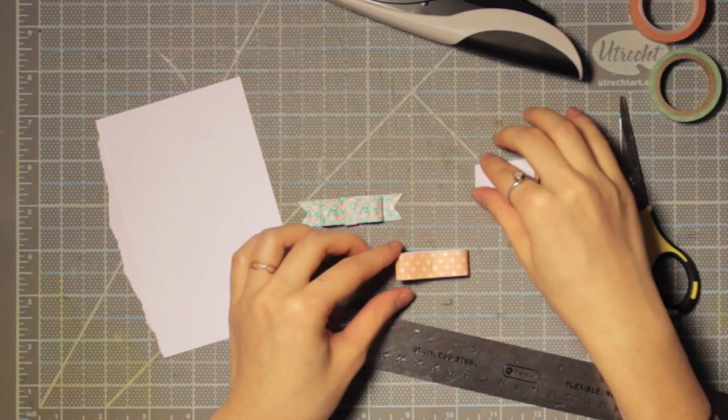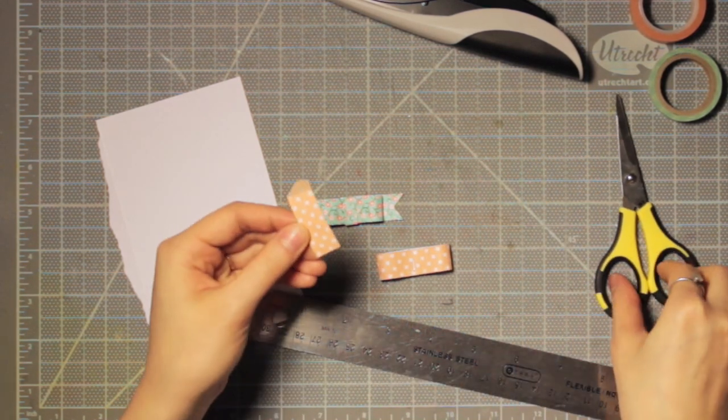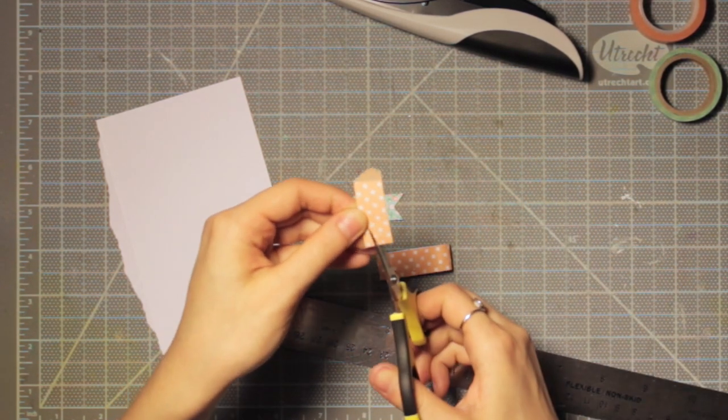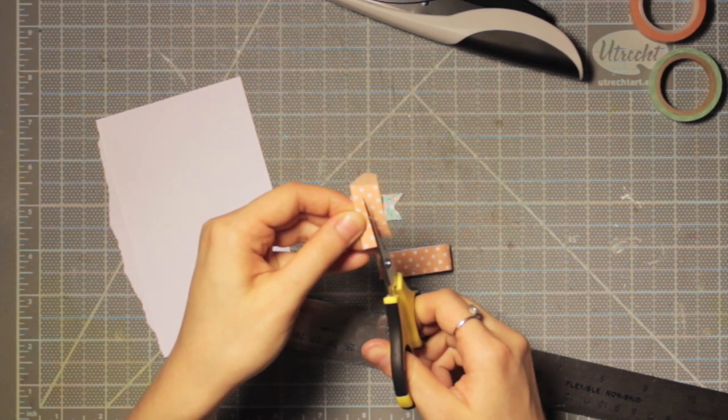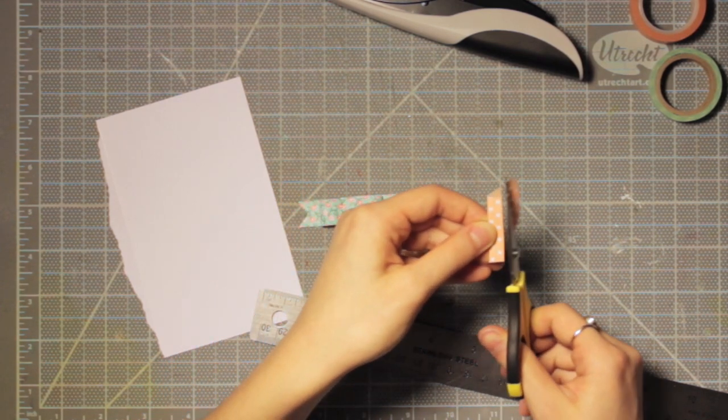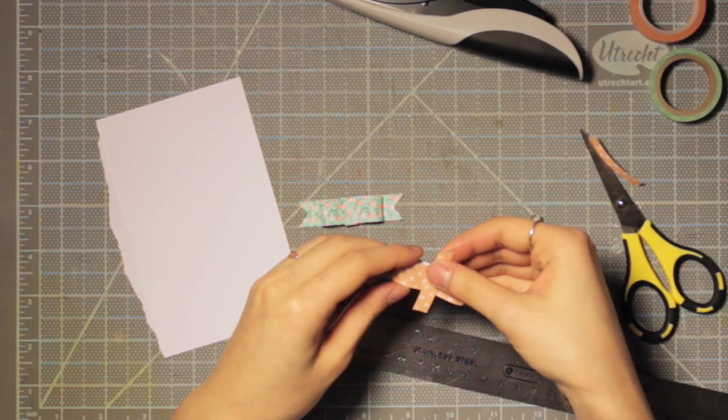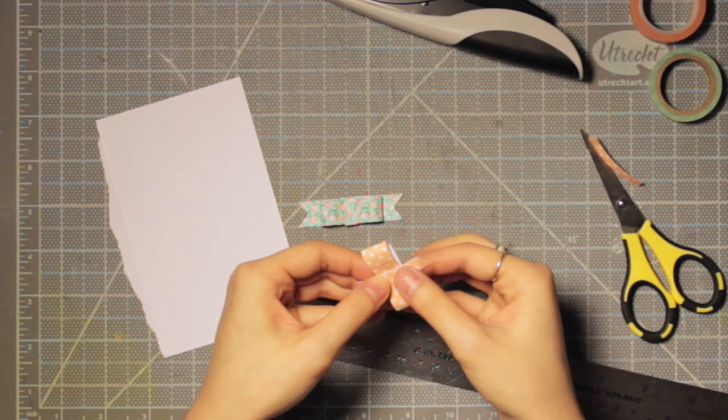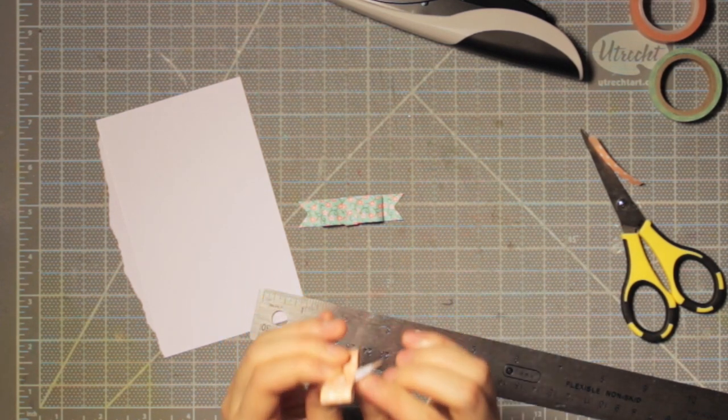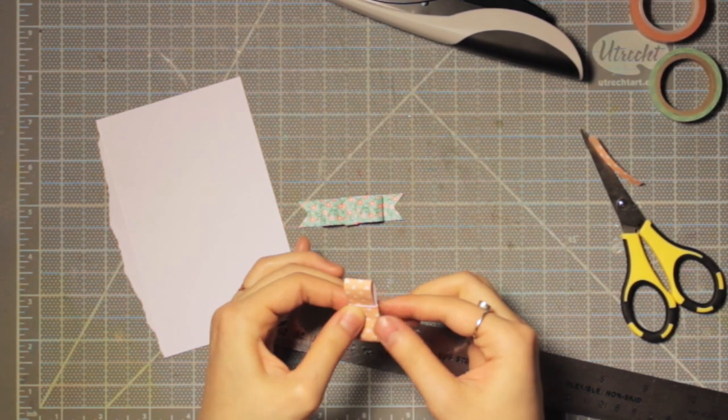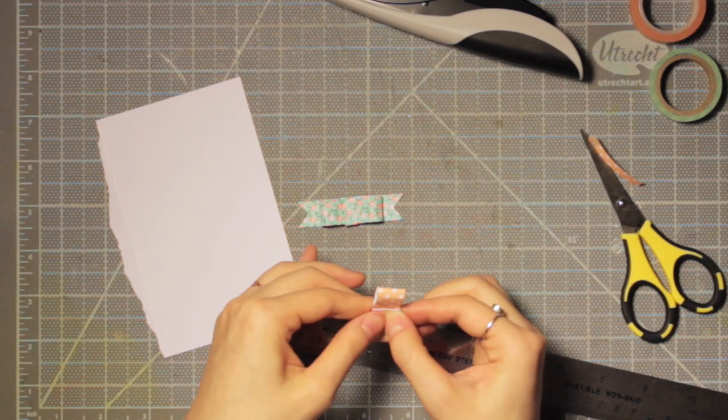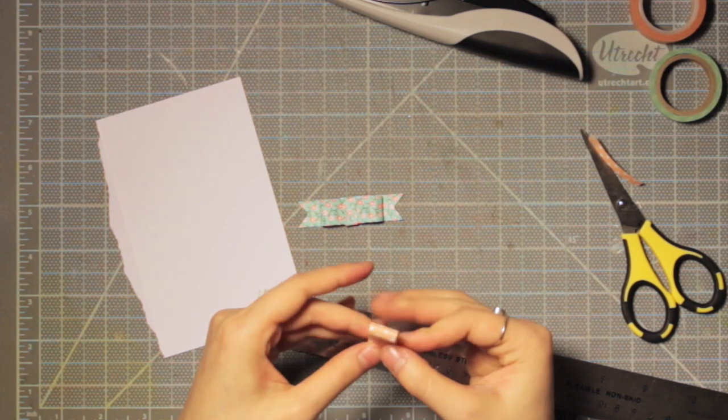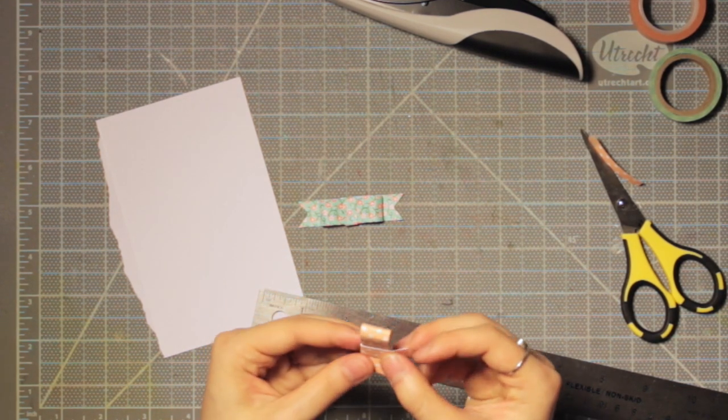I have this little scrap here of the leftover washi tape on the cardstock, so I'm going to cut that in half and this is going to be a little piece that we wrap around the center to cover up the staple. So I'm just wrapping that around there and folding the pieces so that when we add glue to this it's easy.